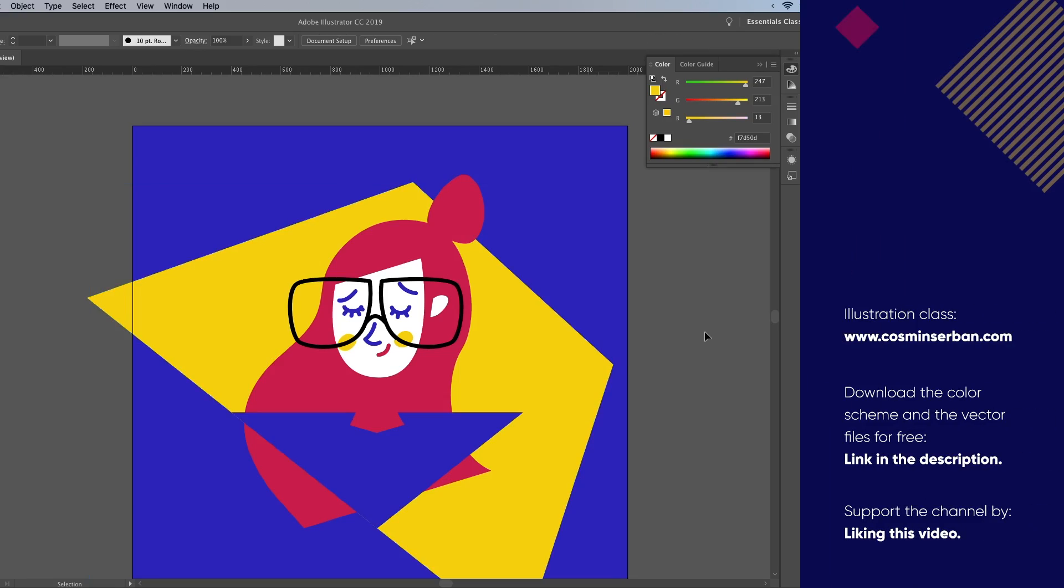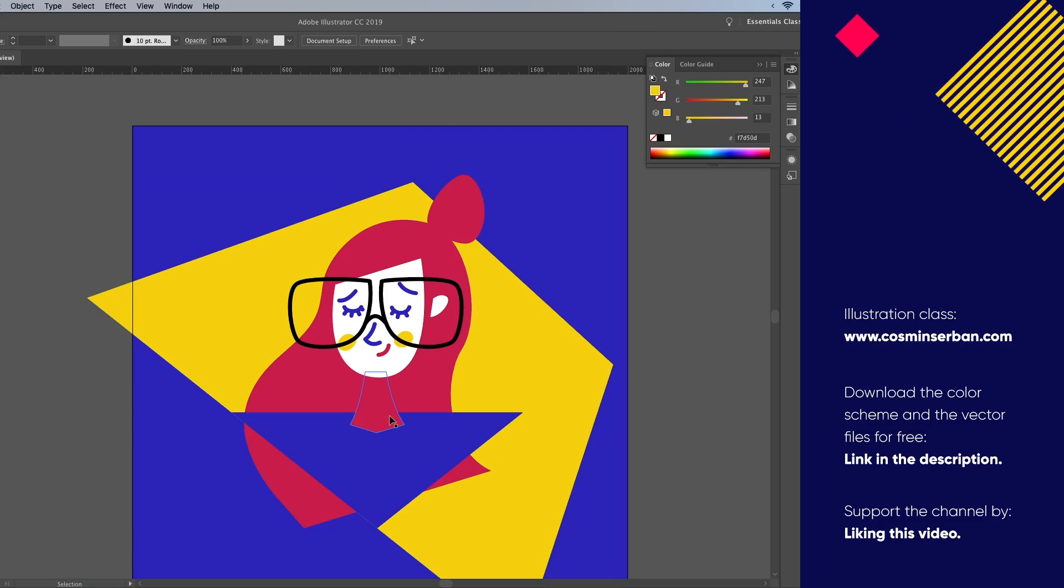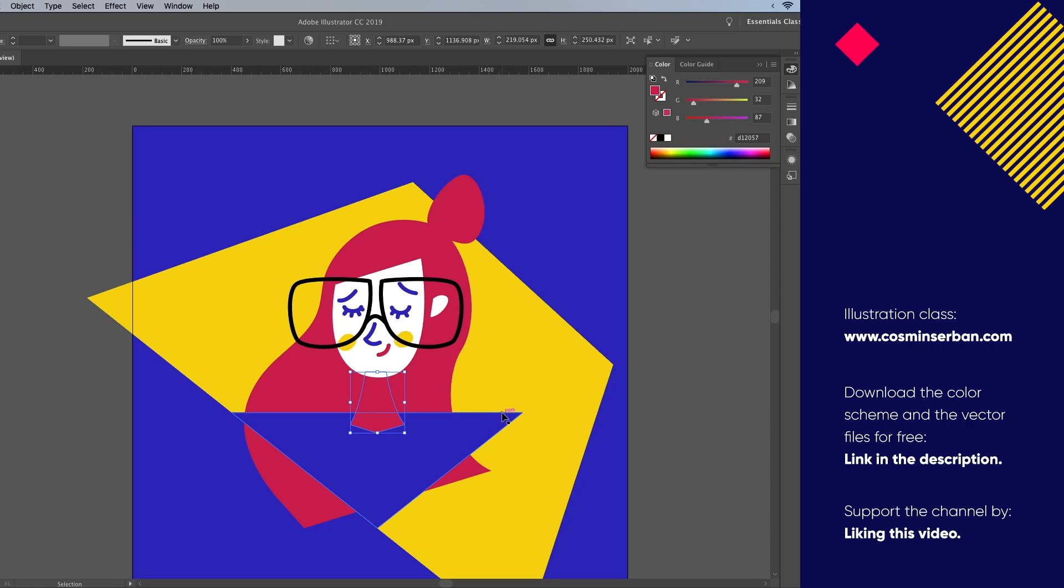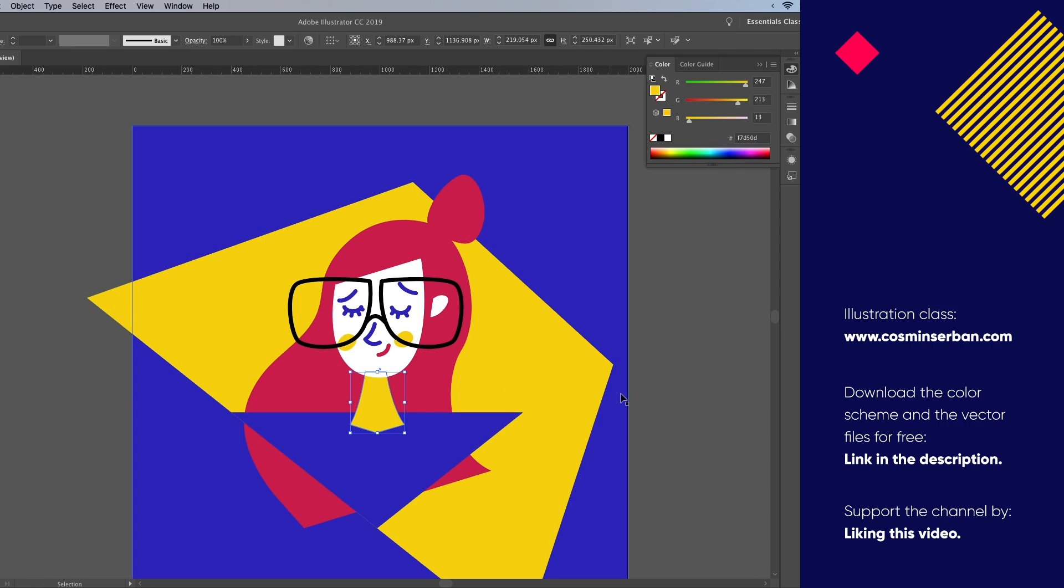What is up designers, in today's tutorial we'll create this flat character illustration from scratch using Illustrator CC.